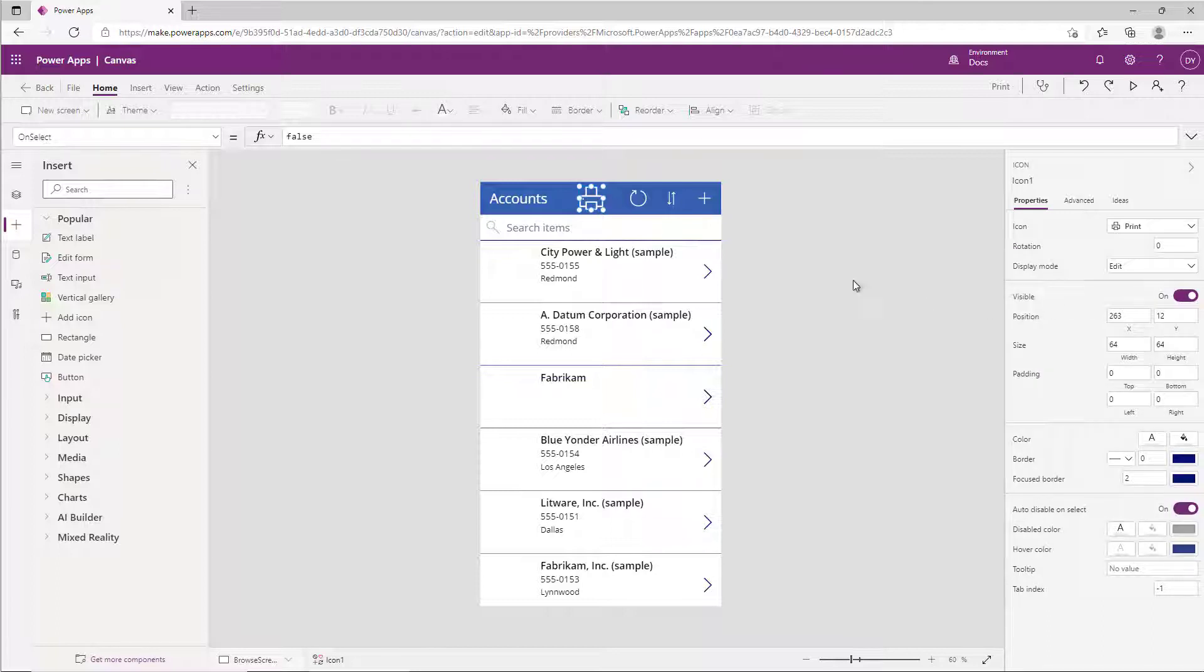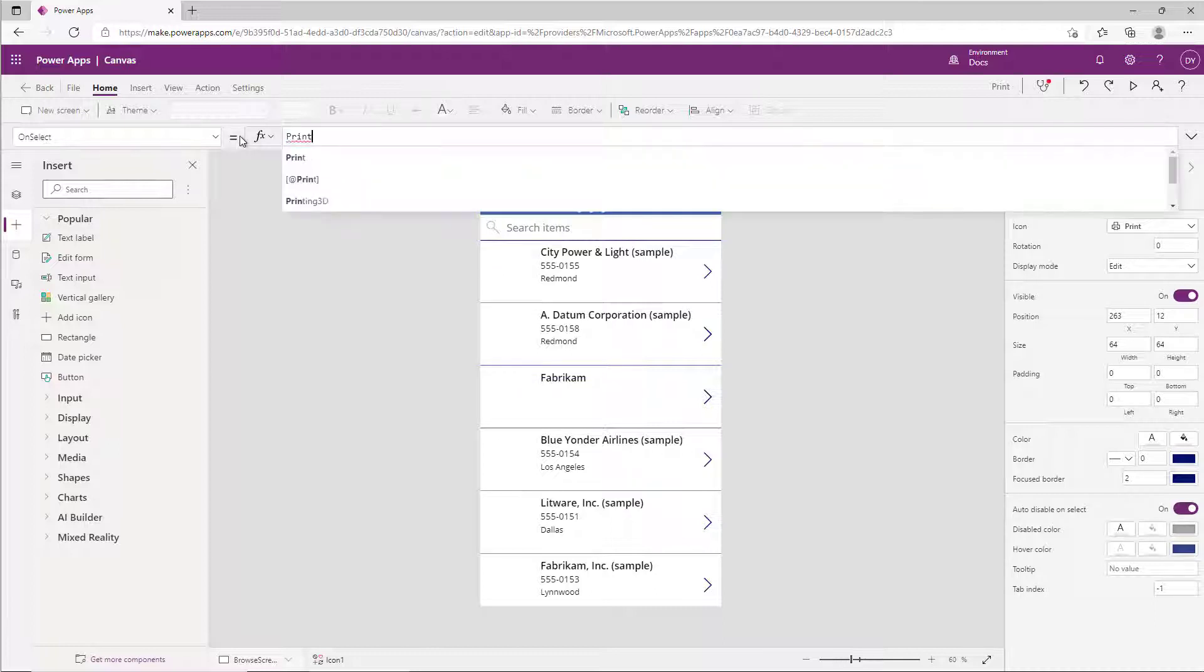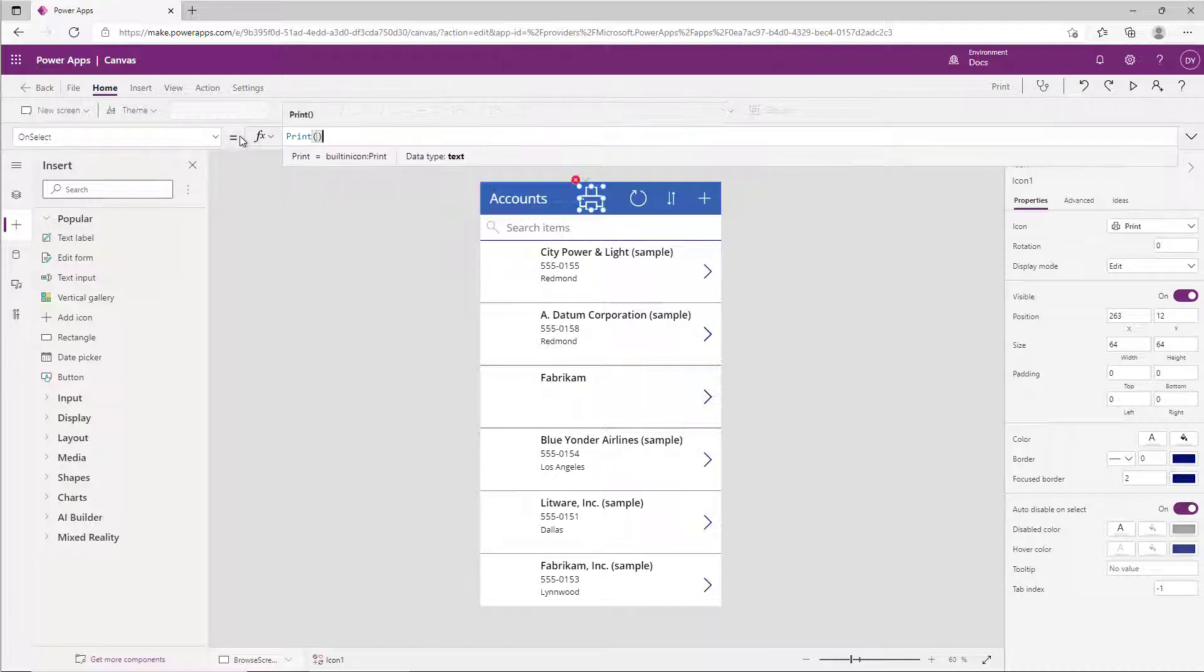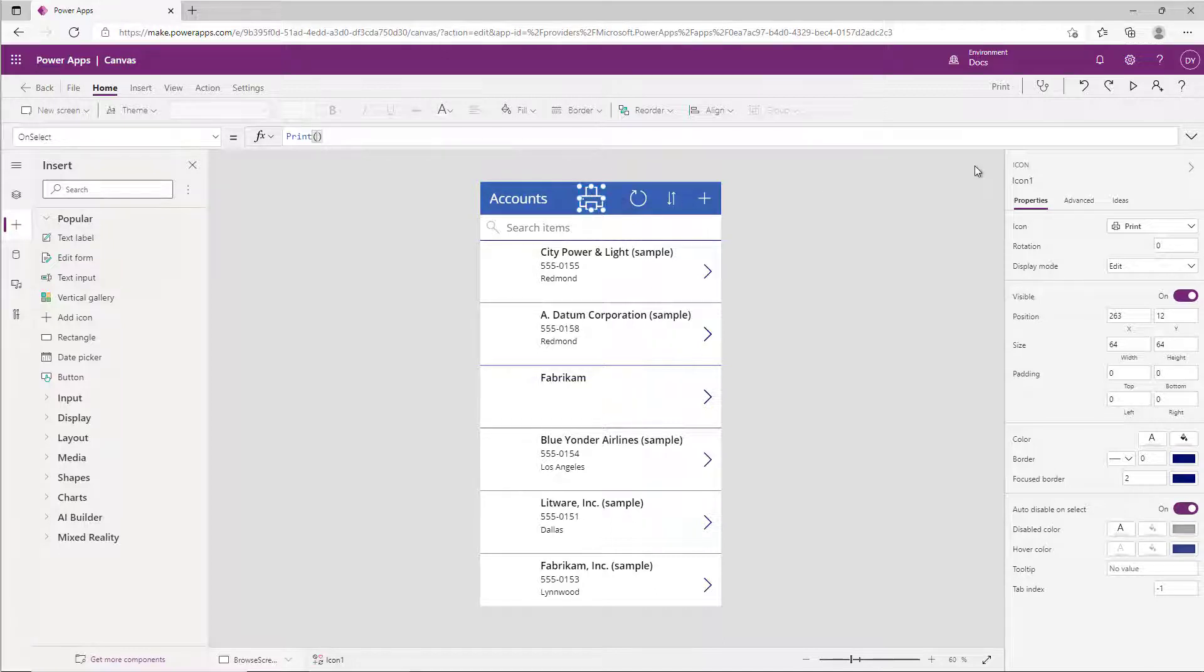Now what we need to do is also hook this up to print, so we'll change the on select using the print function and we'll go ahead and run our application. Now you may be tempted to try this with just holding the alt key and trying to run it in preview. You actually have to preview the application fully to be able to run the print application.